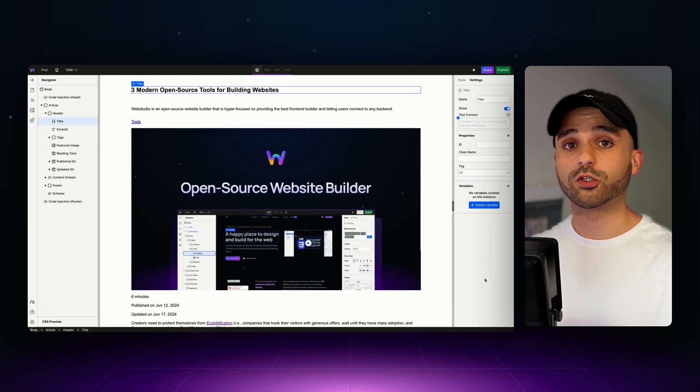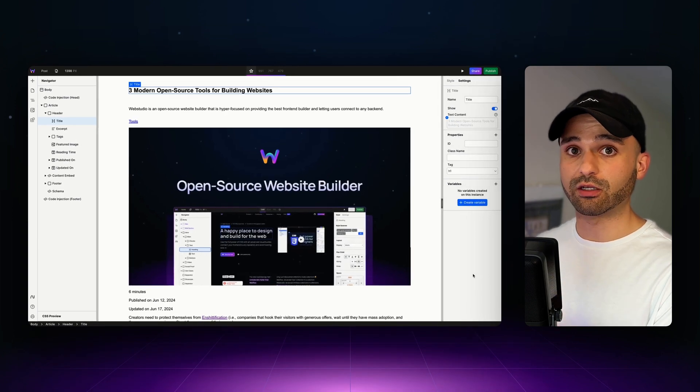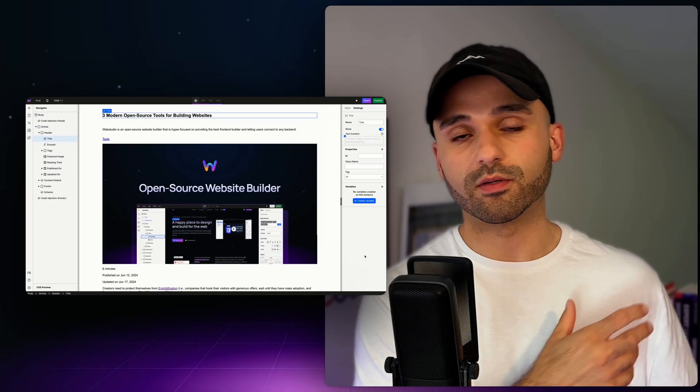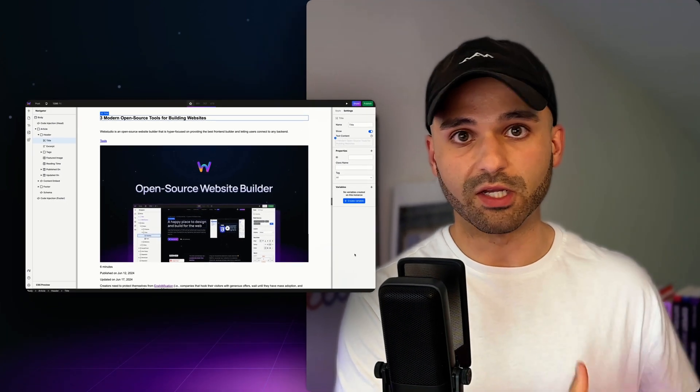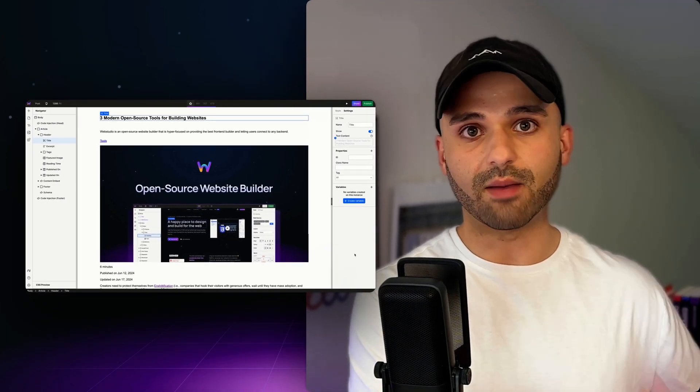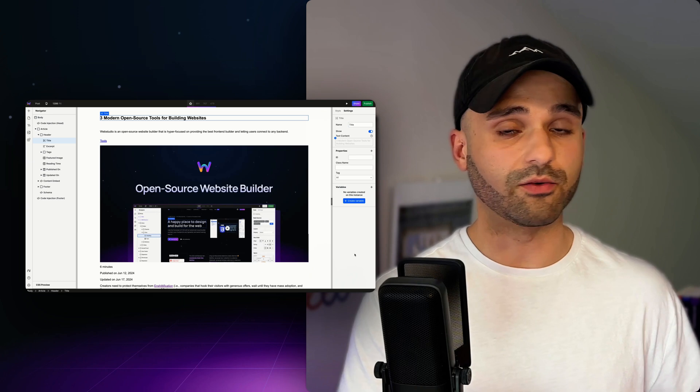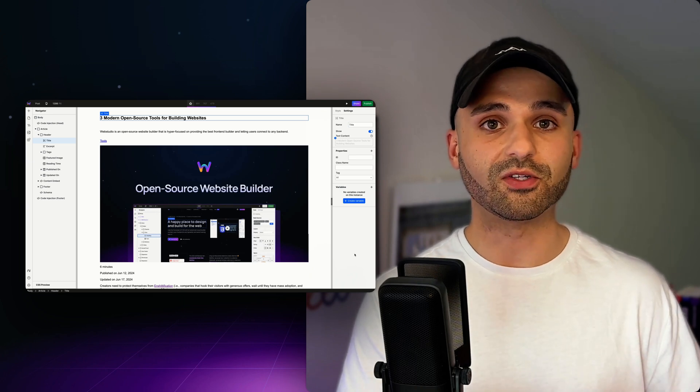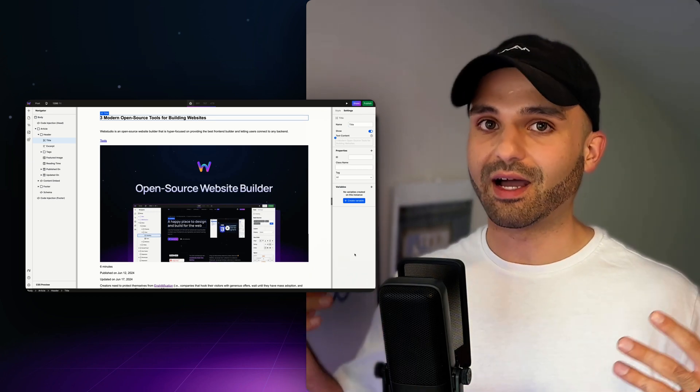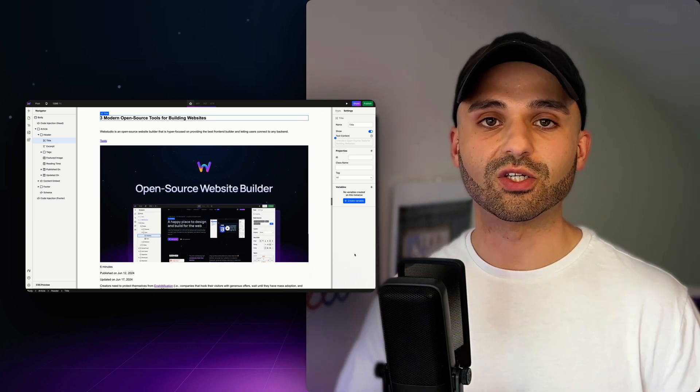Now, as soon as I make changes on Ghost and click save, they're going to appear on my website because all of this is happening in real time. I don't need to republish WebStudio. I just need to make changes in the other system.